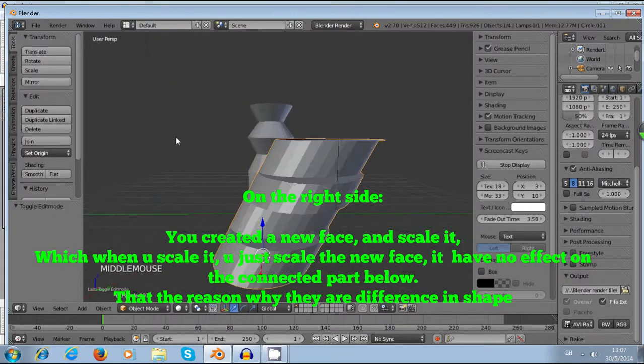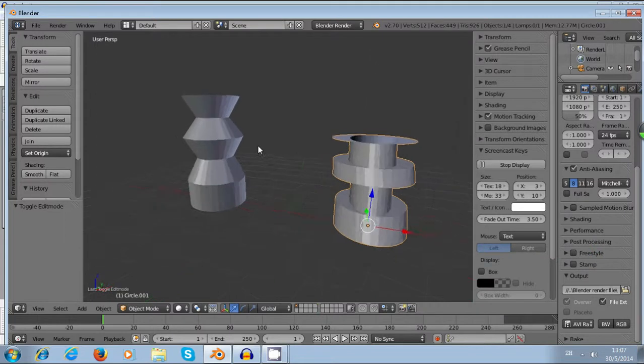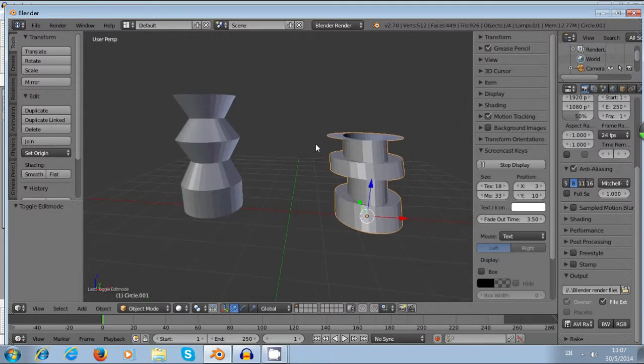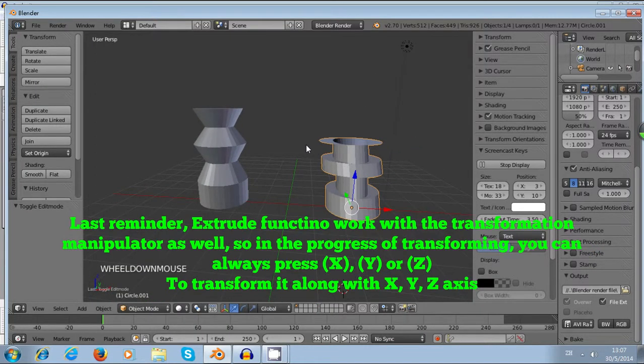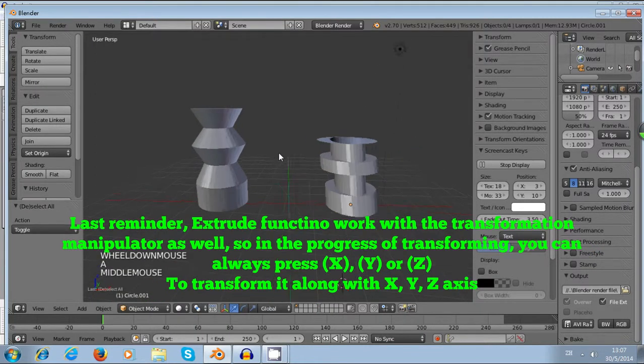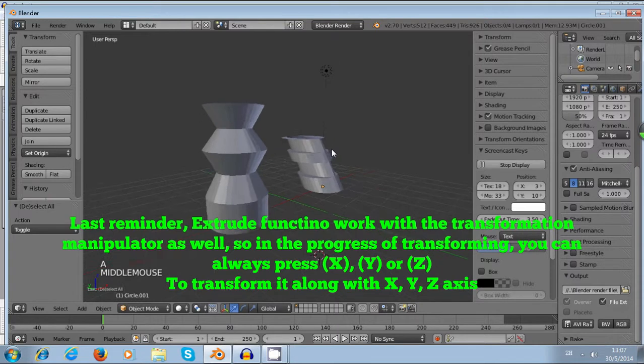And in this tutorial, I didn't constrain the object on the Z axis. You can constrain the object by pressing E followed by Z.